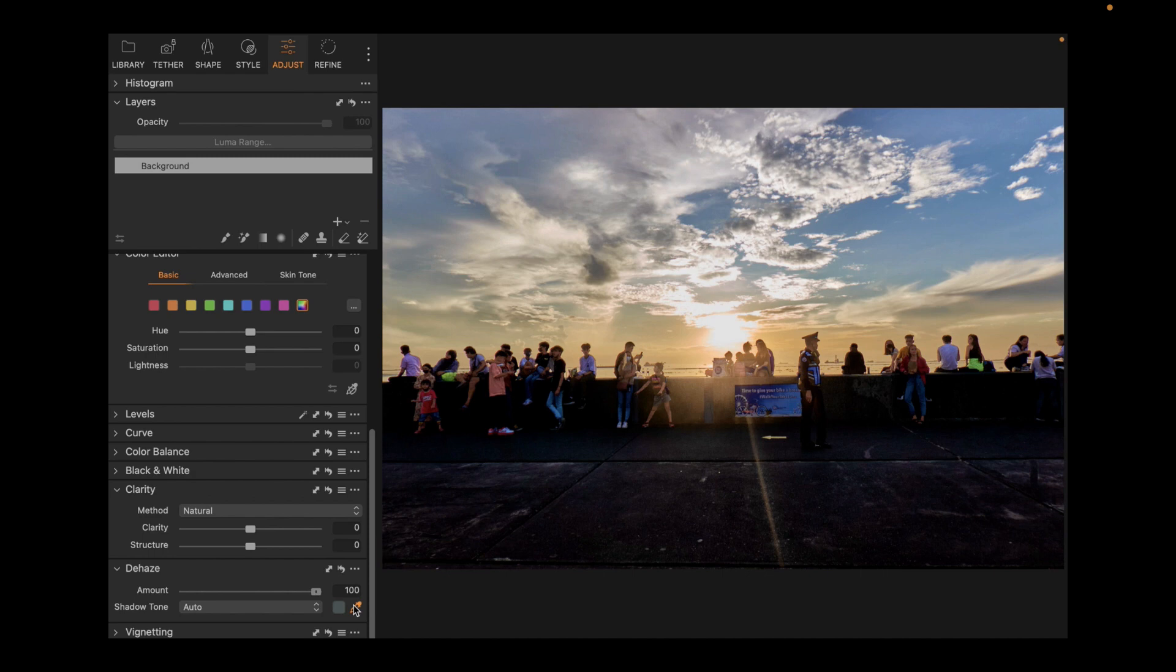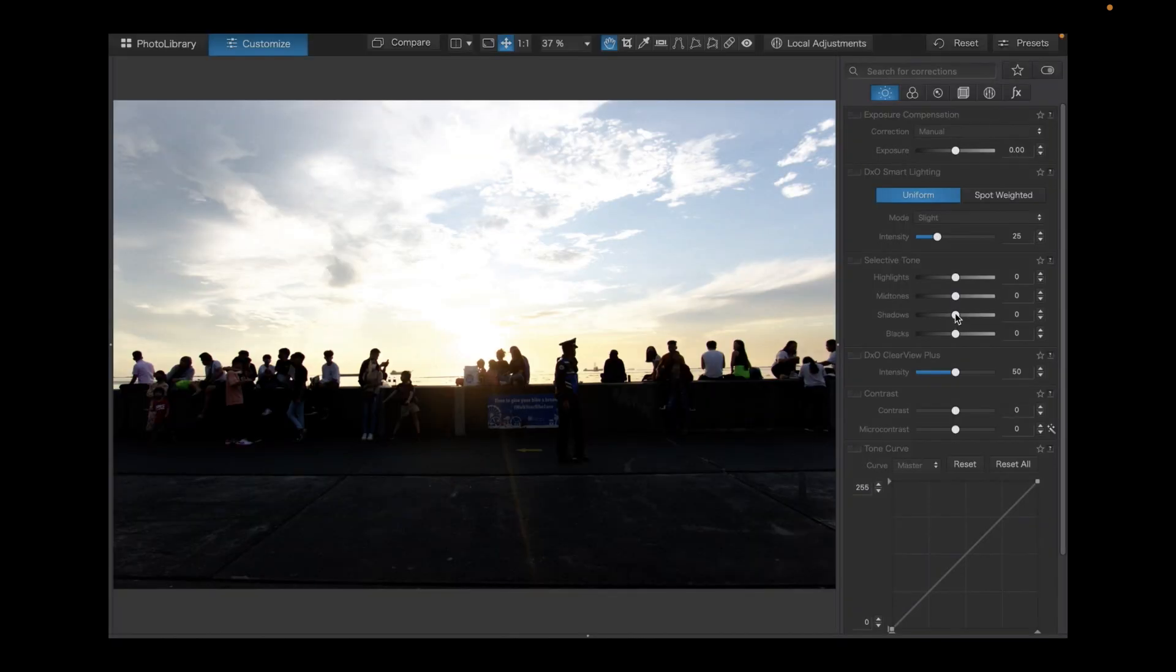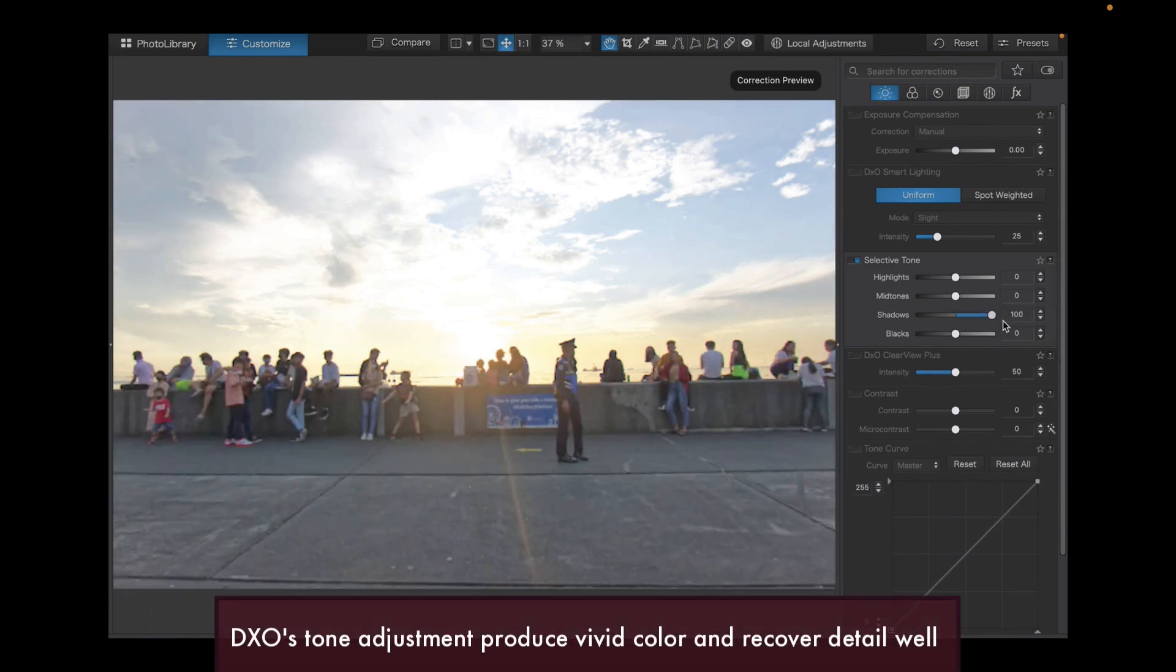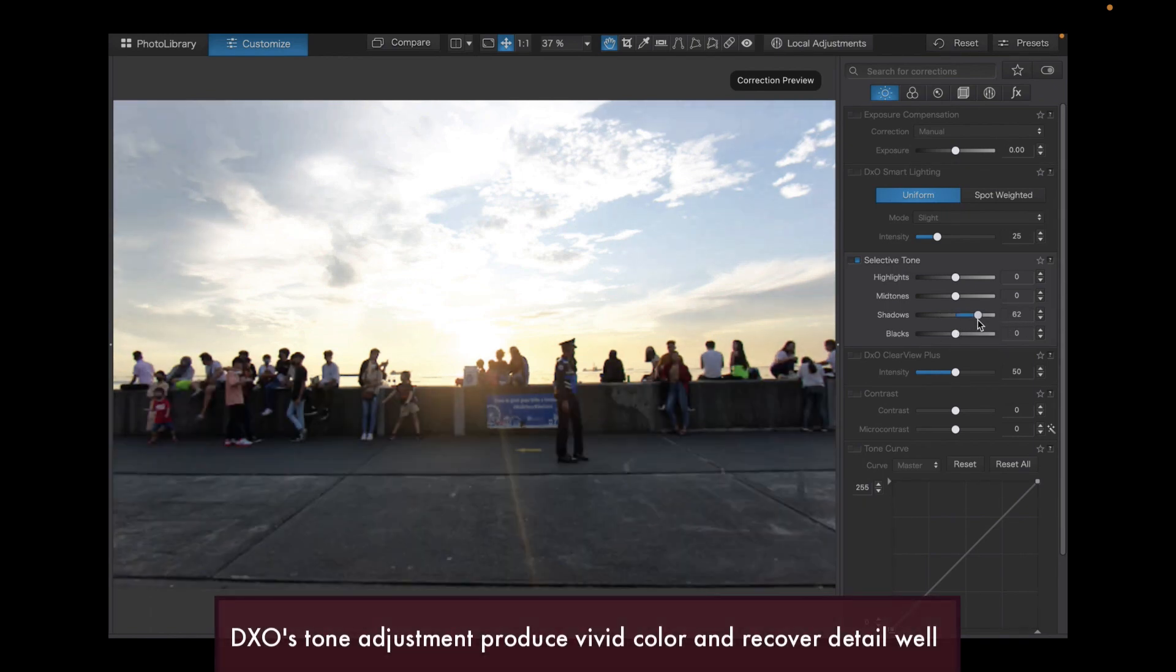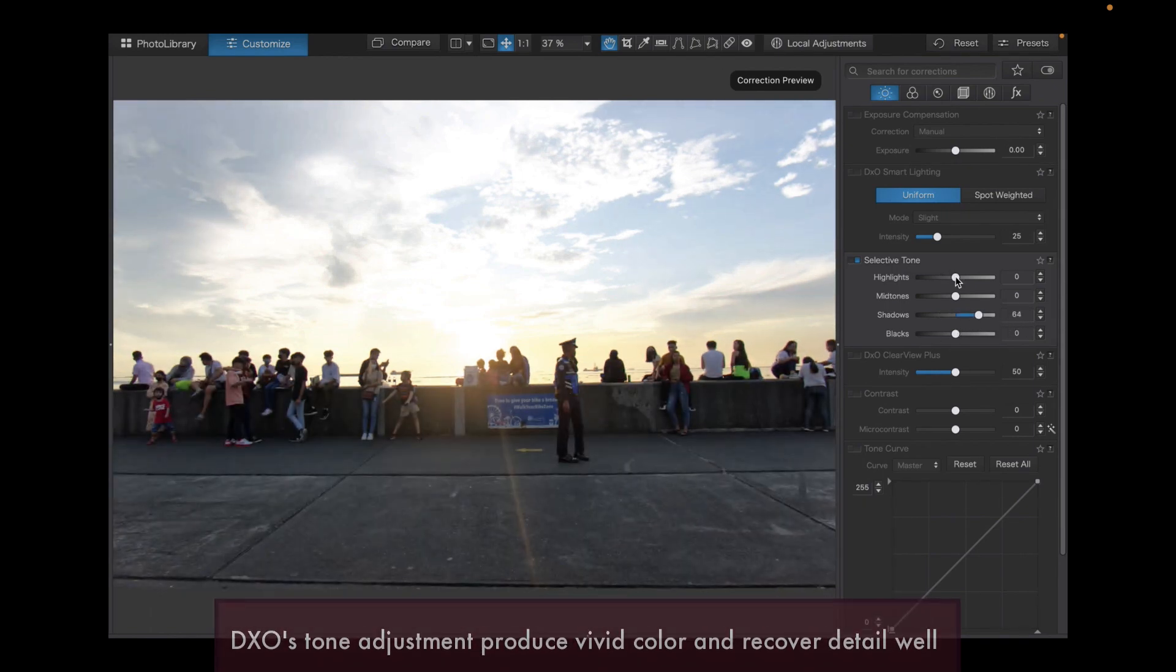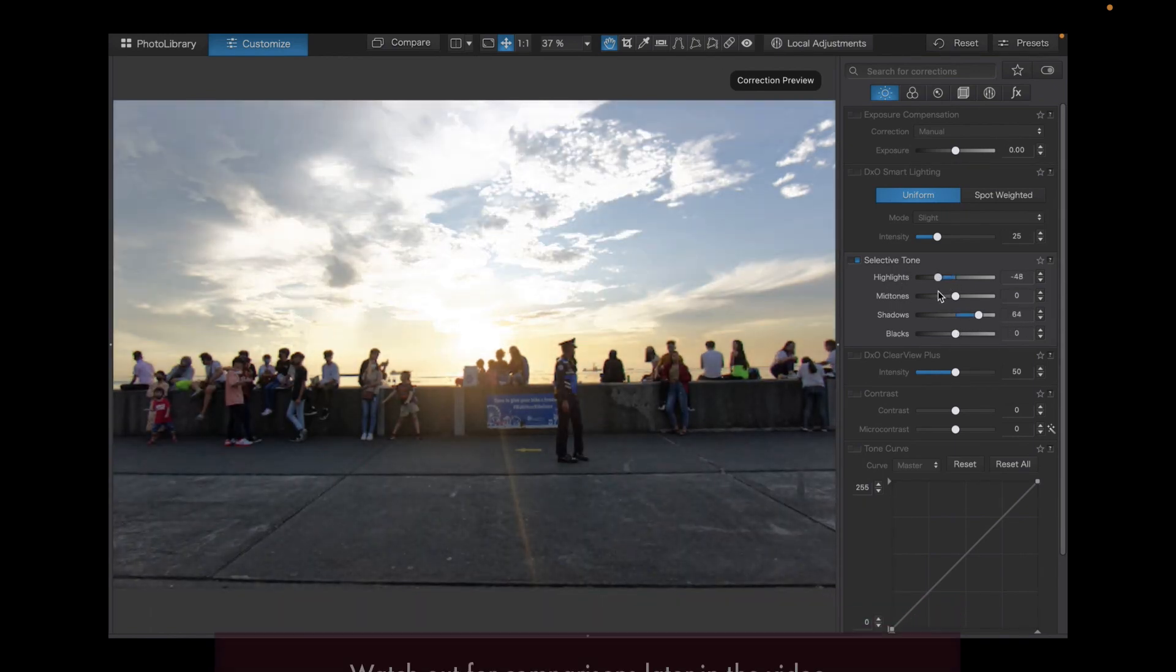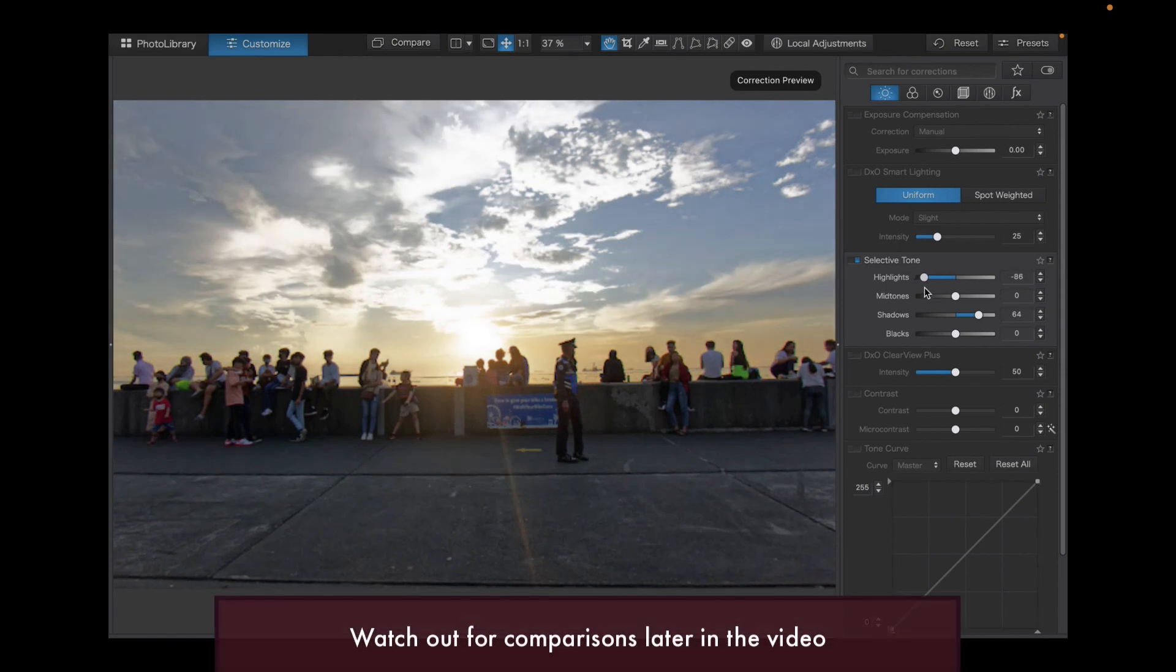But how about DxO PhotoLab 6? I'll cite four advantages of DxO PhotoLab 6. The first advantage of DxO PhotoLab 6 are its tone adjustments as well, which also produce excellent color and has great dynamic range. Not as good as Capture One though, but I'll expound more about this in a moment.